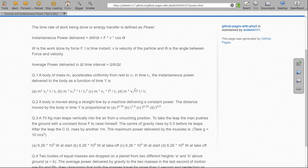This question gives us a sense that power quantifies how much work is being squeezed into a particular time interval. If the time interval is large, power is less; if work done is higher, power is more. Moving on to the next question: a body is moving along a straight line by a machine, and the distance moved by the body in time t is proportional to t^(3/4), t^(3/2), and so on.